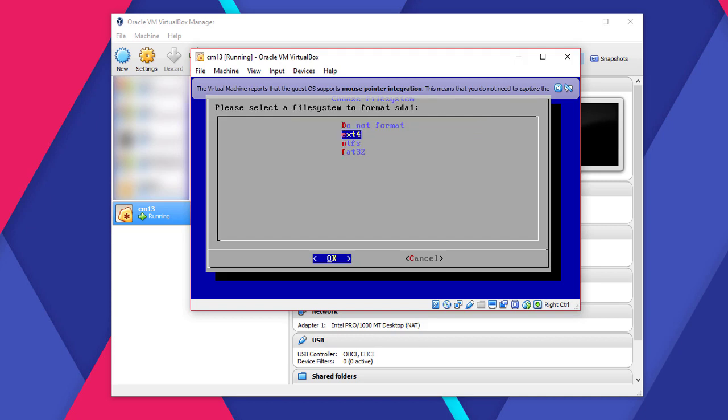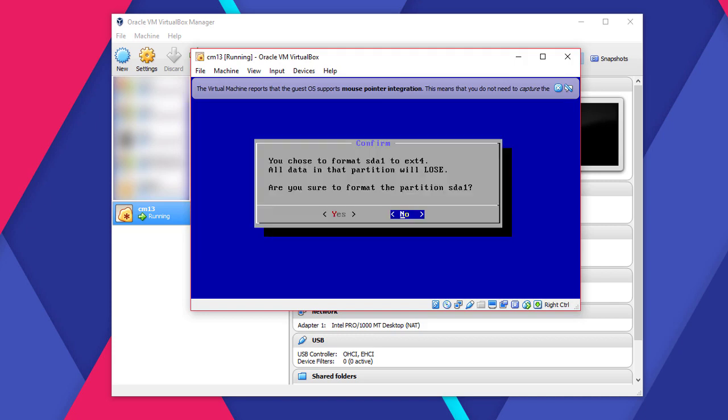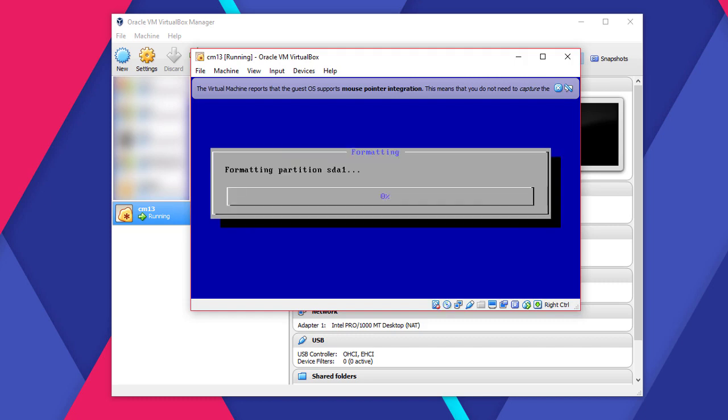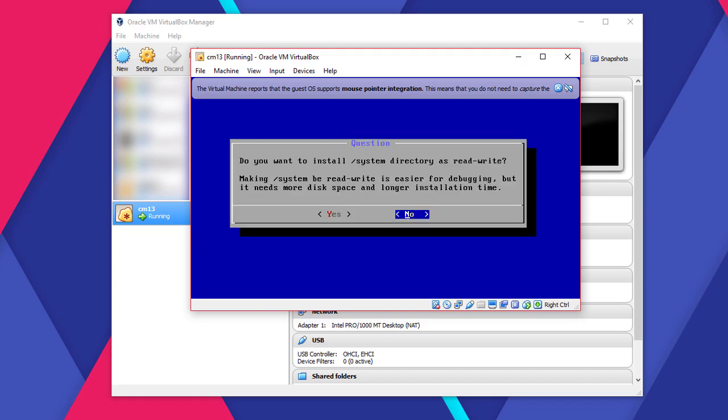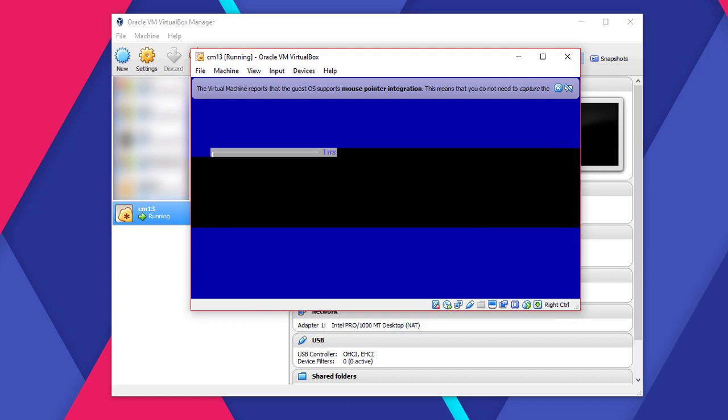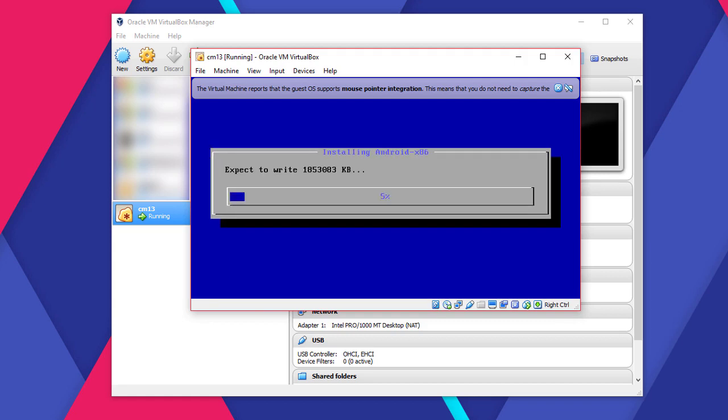Select EXT4 for the file system. Select Yes and hit Enter. Yes again. Again. Wait for it to finish installing.